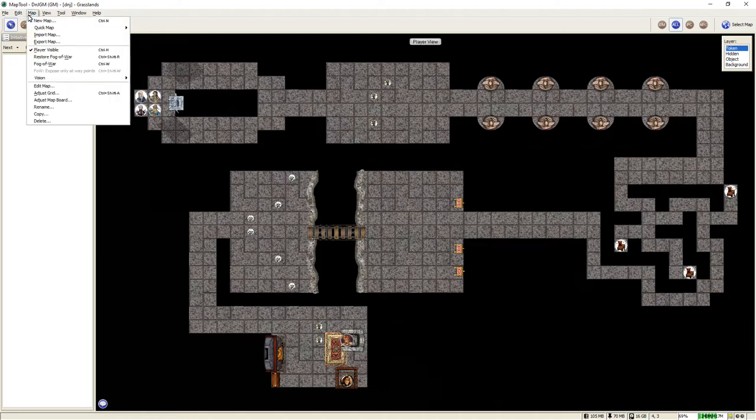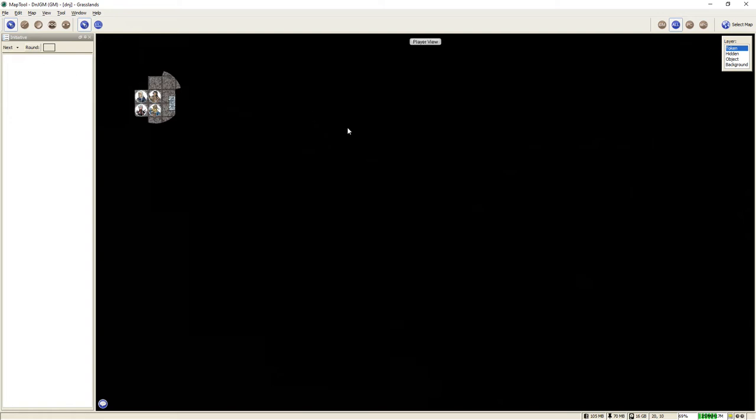But one of the cool features about Map Tool is that it has Fog of War built in. So if you're on the player view and we throw up the Fog of War setting, now suddenly you can only see what the characters can see.